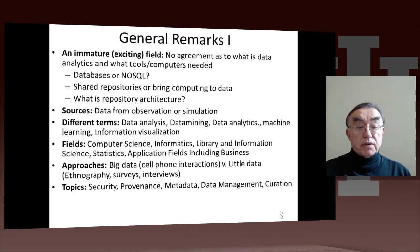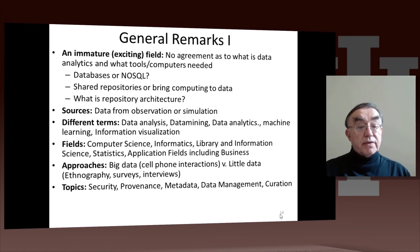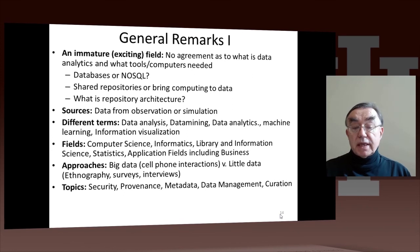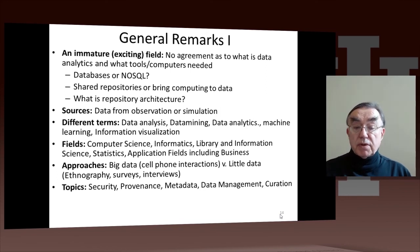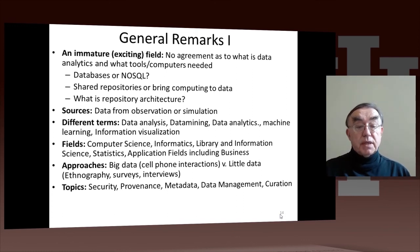We have different sources of data — some from experiments, some from simulation, and an important source is other computers producing data. We also have different terms: data analysis, data mining — which has a connotation that you don't know what you're looking for and you're doing an exploratory examination — data analytics, which is a broader term, and machine learning, which is similar to data analytics. Another important component is information visualization: looking at the results.